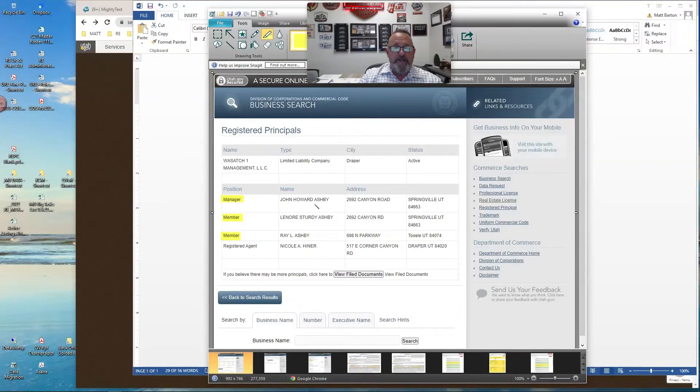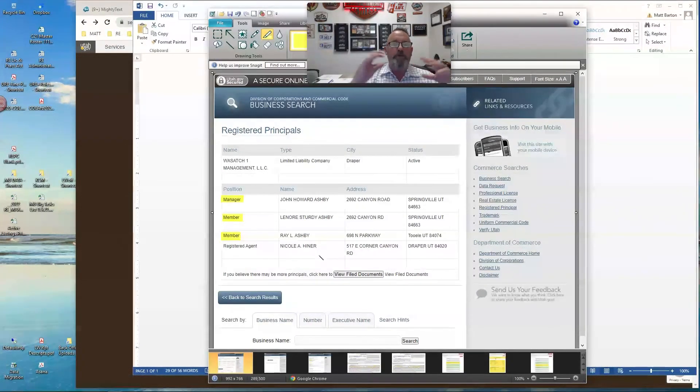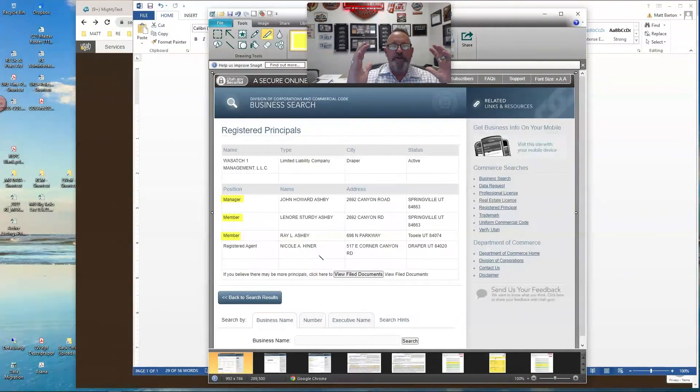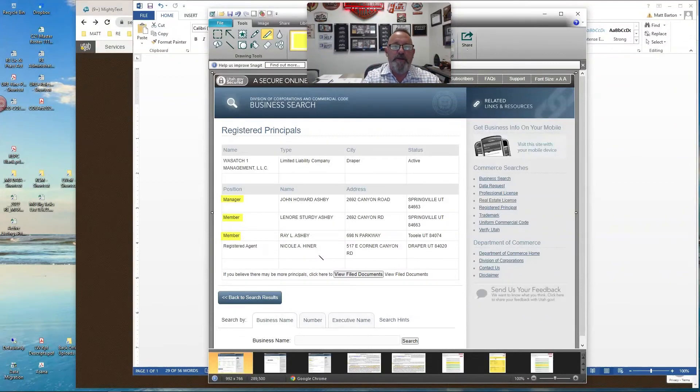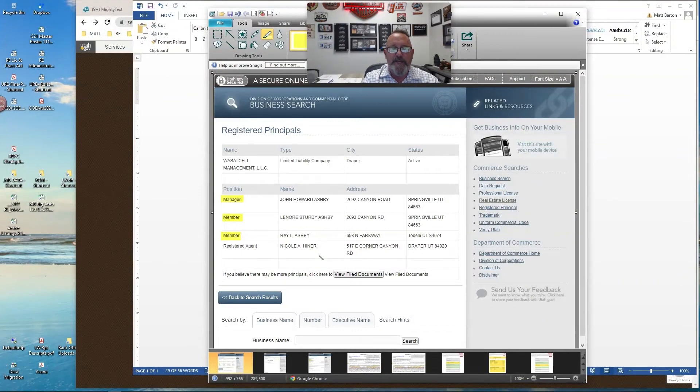So, in this case, the Ashby's, John, Lenore, Ray, are all members of that LLC. And so, if you have a contract where somebody is signing for an LLC, one, they should declare who they are, and you should be able to go and check and make sure that they are authorized to encumber or sign on behalf of that LLC.